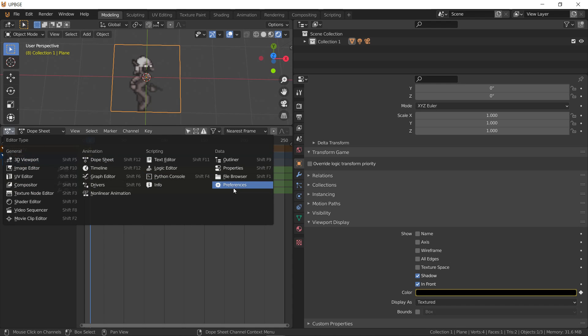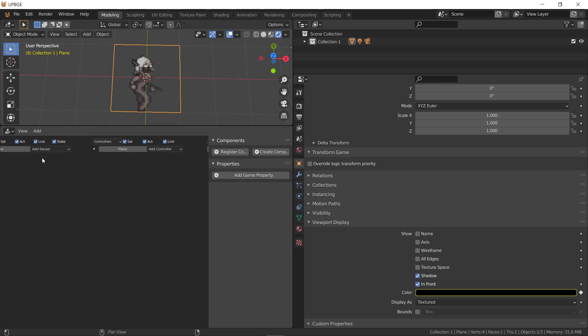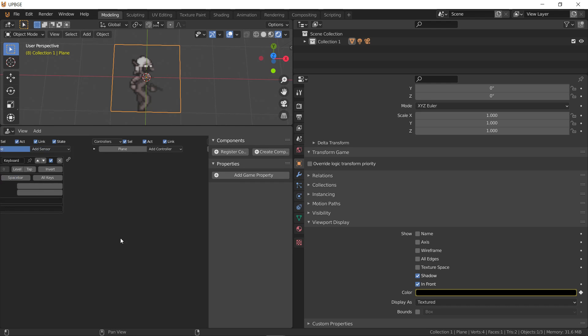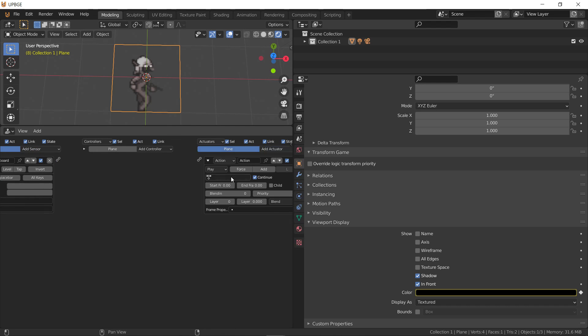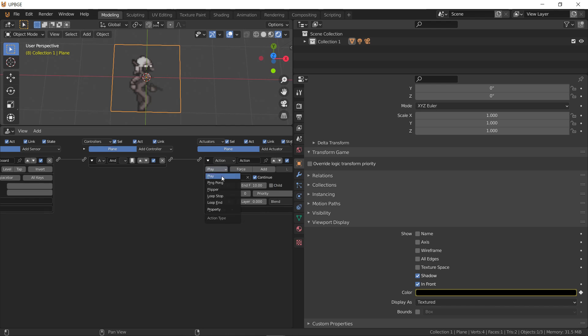if we do keyboard, spacebar, action, plane action, because I didn't name it character or whatever. And we'll say ends on frame 10, I think. And then, we will have loop end.